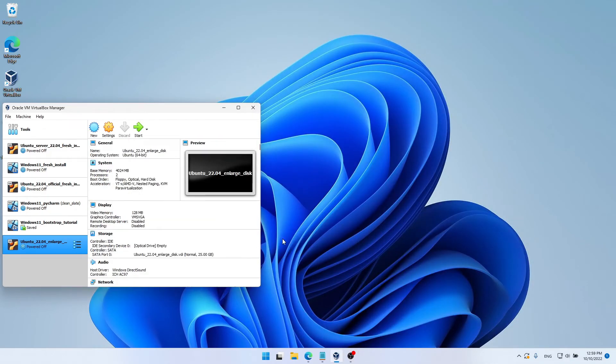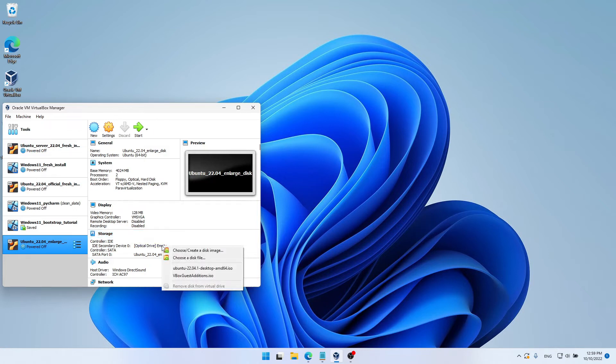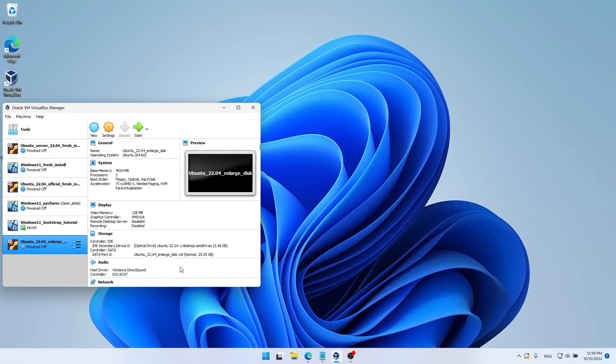But this time, I want to start the virtual machine with a live session. To do that, we're going to use the ISO file we used to install Ubuntu in the first place. So once again, the relevant section is Storage. I'm going to choose the file for the optical drive. And here, I'm going to choose the Ubuntu ISO installation file. Using this file, we can either reinstall Ubuntu or start a live session. So let's start the virtual machine once again.